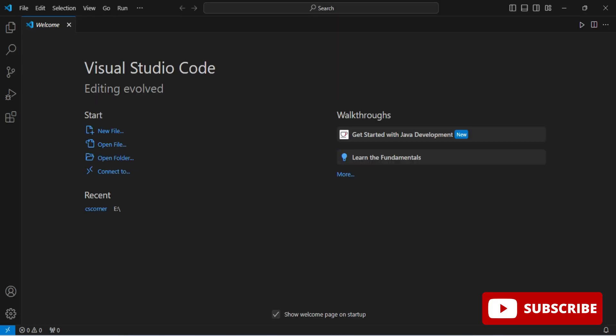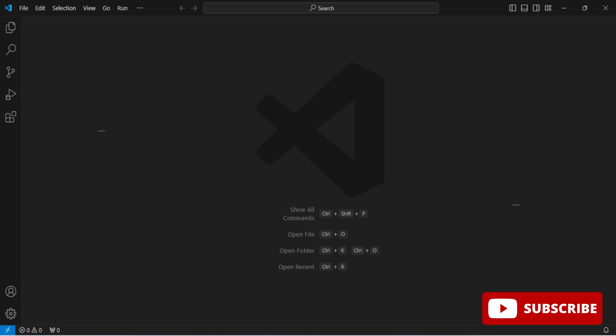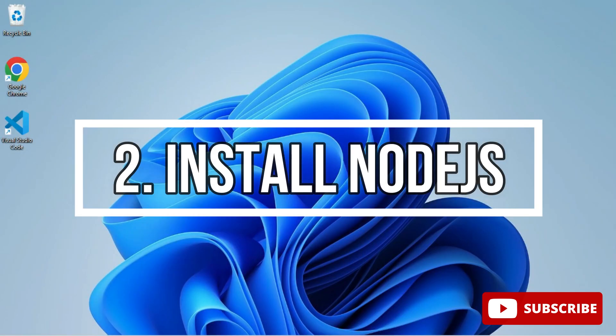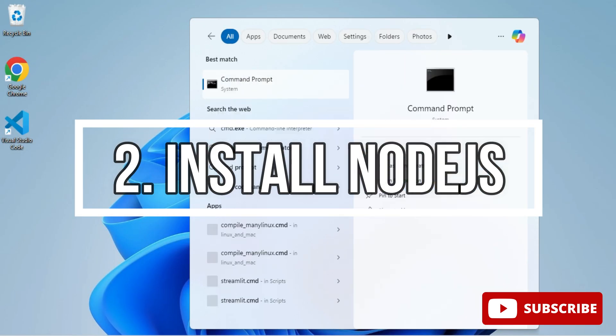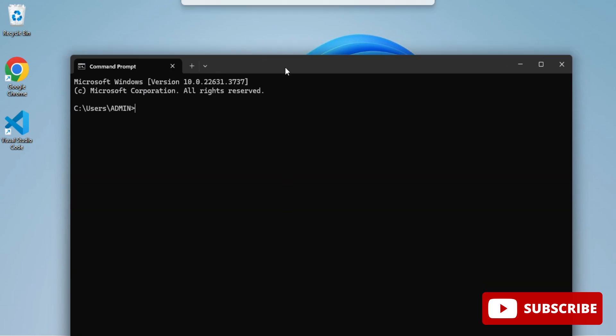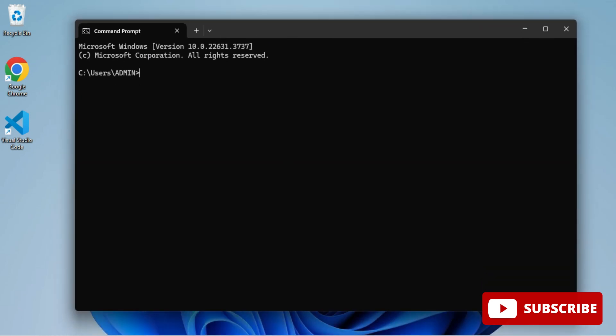Now next step, I will be installing Node.js. I have already installed Node.js. The video link for that I have given in description box. You can watch that. Here I am opening command prompt and showing you that I already have Node.